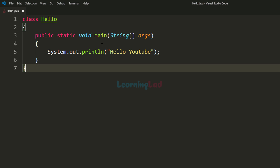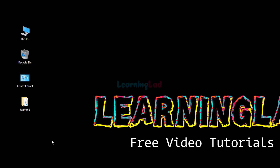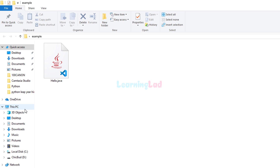Now we have a very simple program written in hello.java. This file is saved on the desktop inside a folder called 'example'. I'm gonna close this text editor, come back to my desktop and click on the example folder. If I open it up, you guys can see we have hello.java, the file that we have created just a moment before.